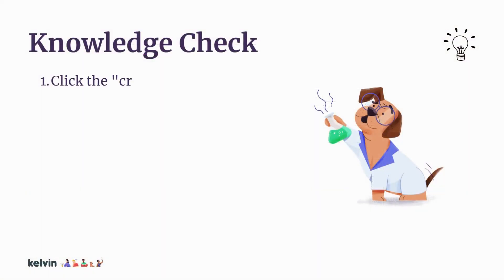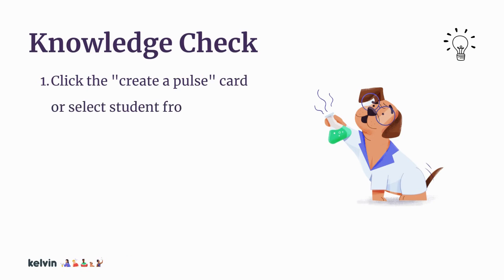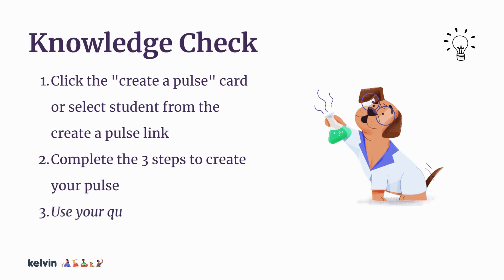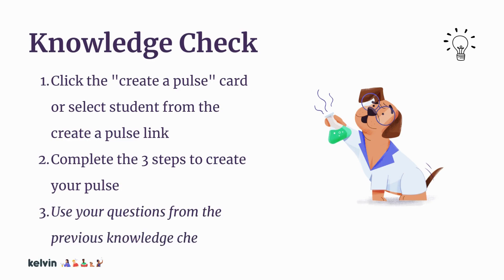Let's put what you just learned into practice. Click on the create a pulse card from your launch pad, or you can click on the pulses link and select student from the create a pulse link on the green button. Complete the three steps to create your pulse. And now would be a good time to pull out those questions that you saved from your previous knowledge check.